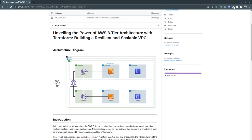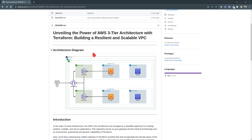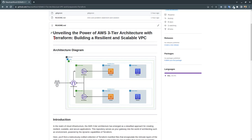Today we are going to build a resilient and scalable VPC with a three-tier architecture, and we will build it entirely via Terraform.